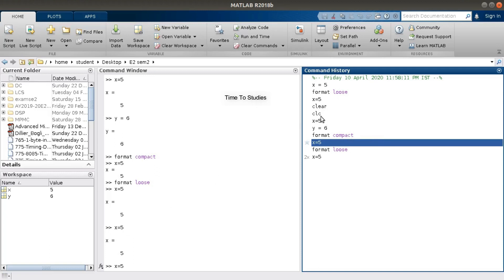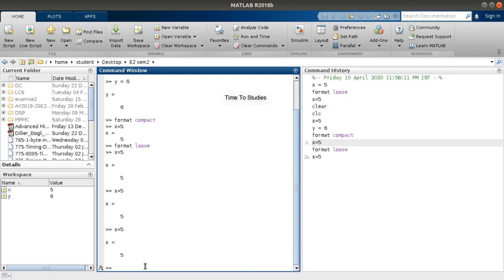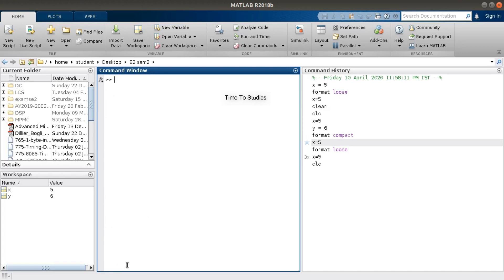Let's look at the 'clc' and 'clear' commands. Let's type 'clc'. The expansion of clc is 'clear command window', which means it clears the Command Window. Press Enter — it's gone. The commands we wrote up to now are all vanished from the Command Window.